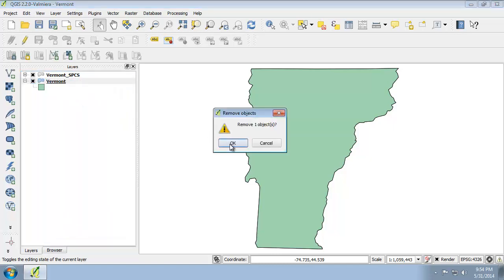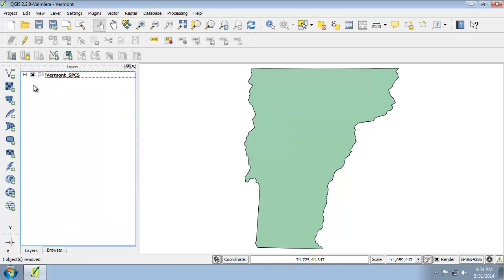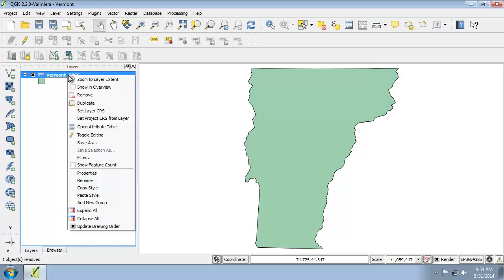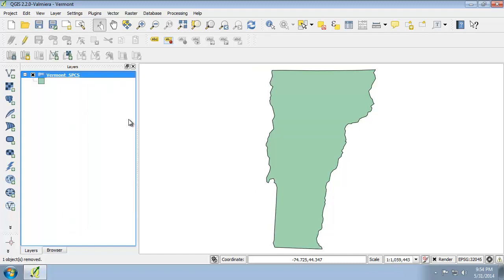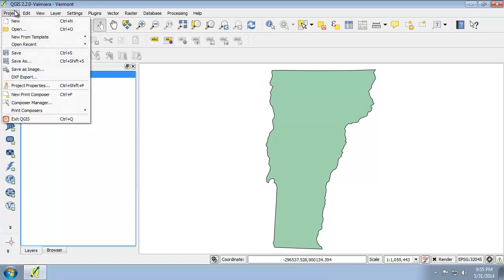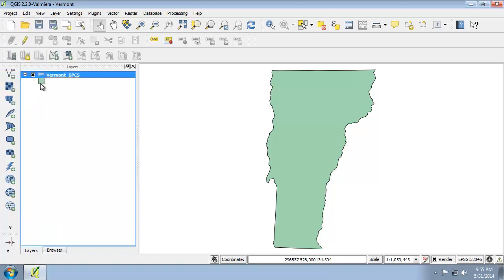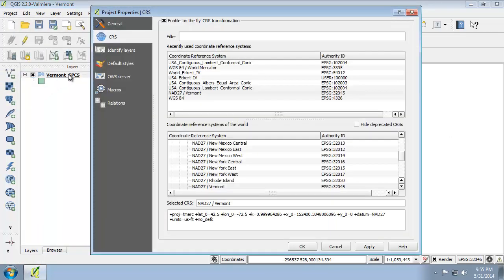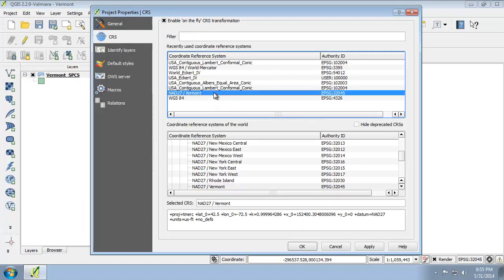Then I'm going to set the project CRS equal to my Vermont SPCS CRS by right clicking on it and choosing Set Project CRS from Layer. Now you should see that Vermont got skinnier as it is now being displayed in the NAD27 Vermont SPCS coordinate system and not WGS-84. We're going to click Project, Project Properties and select the CRS tab. Notice that On The Fly is still selected but the new CRS is NAD27 slash Vermont.